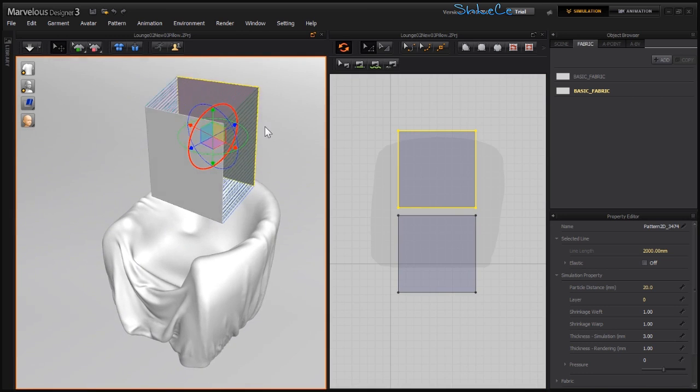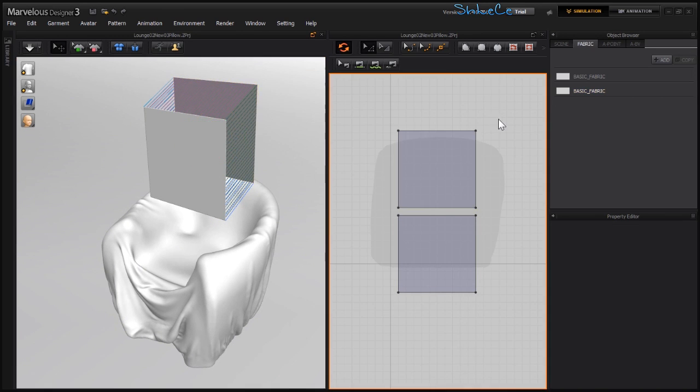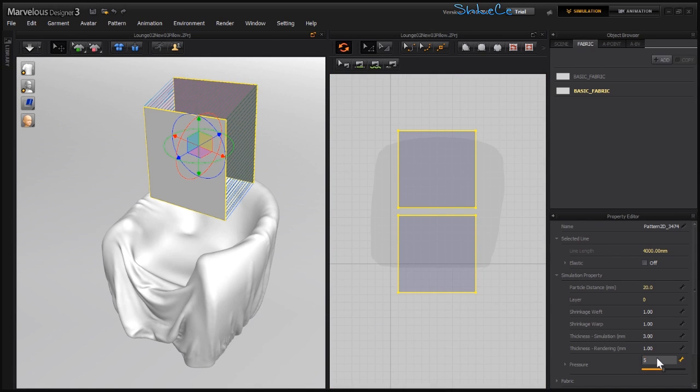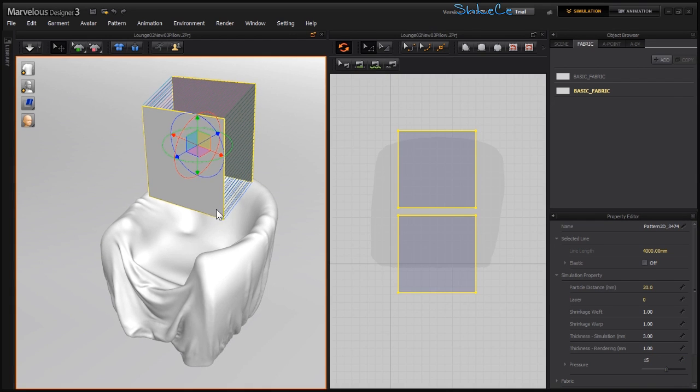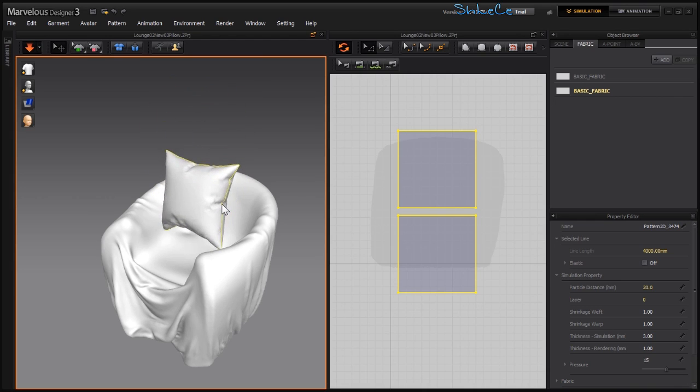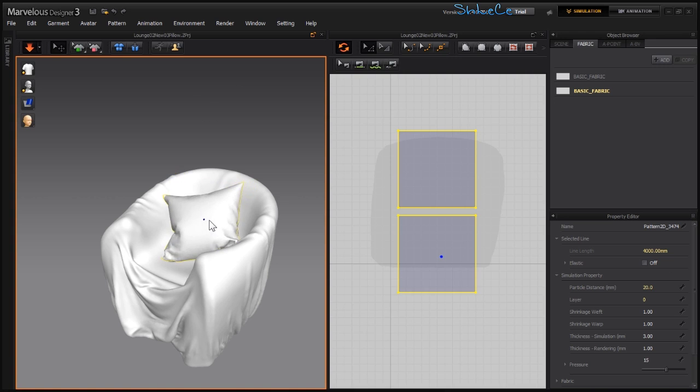Now with those settings on, let's select those and add pressure. Let's go for 5, or let's go 15 and hit enter or space. Now you can see that this one is reacting much more properly because it's been done in proper scale.